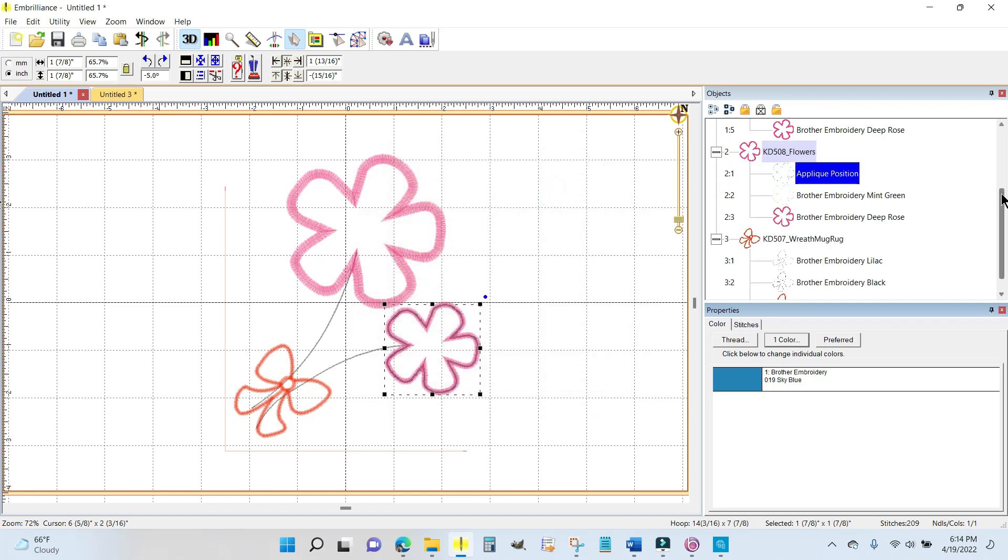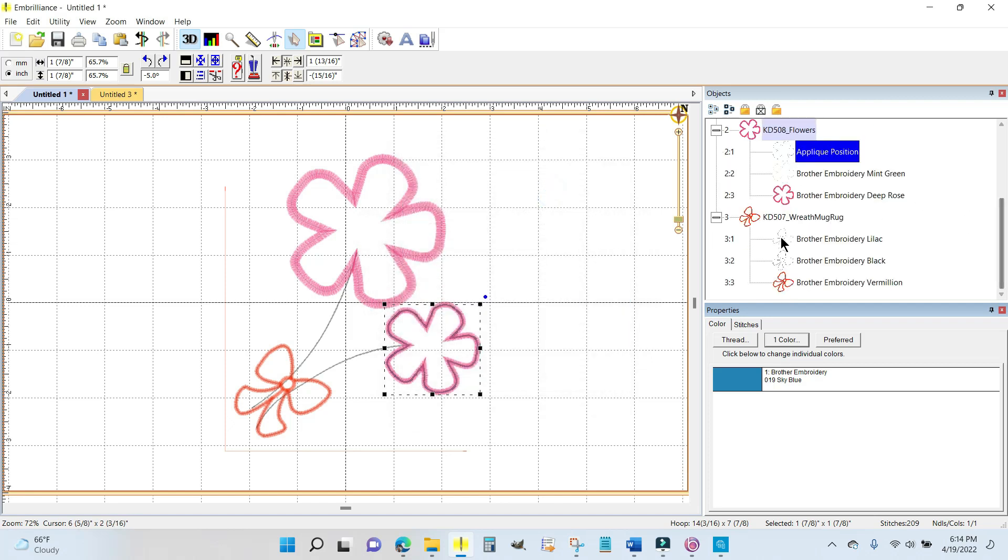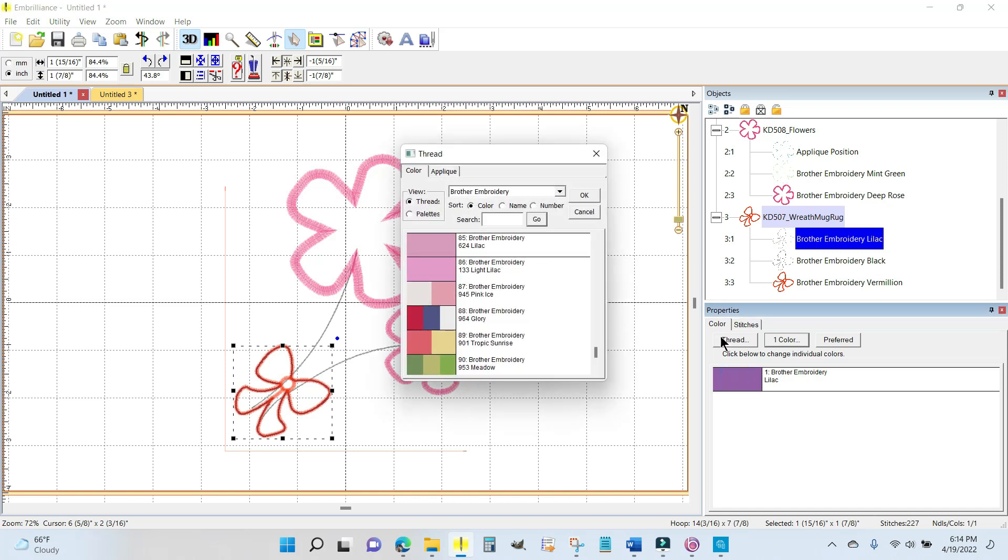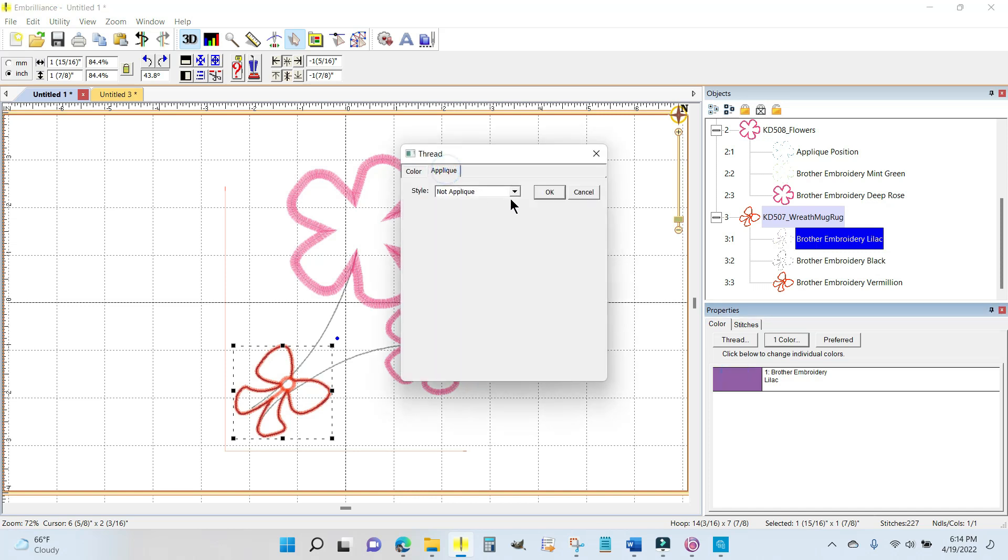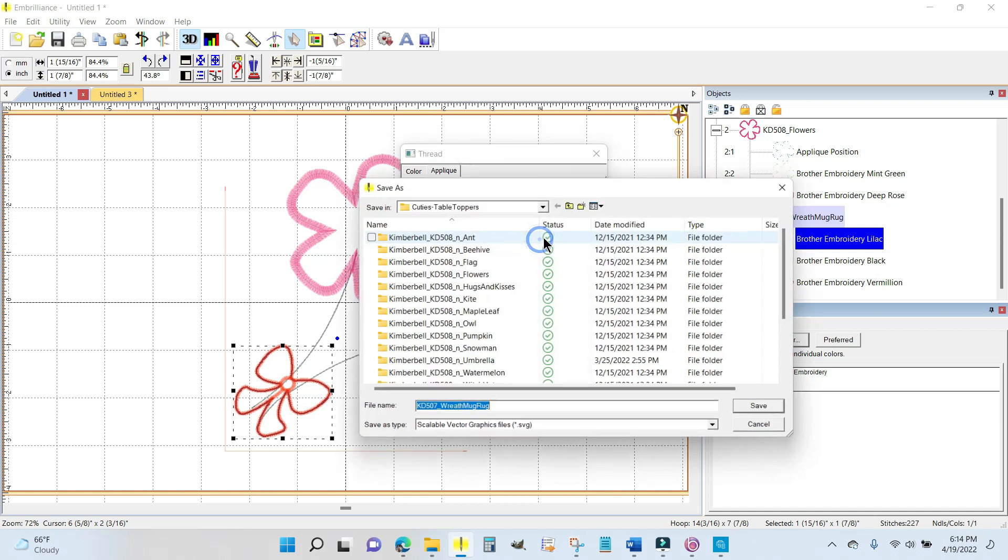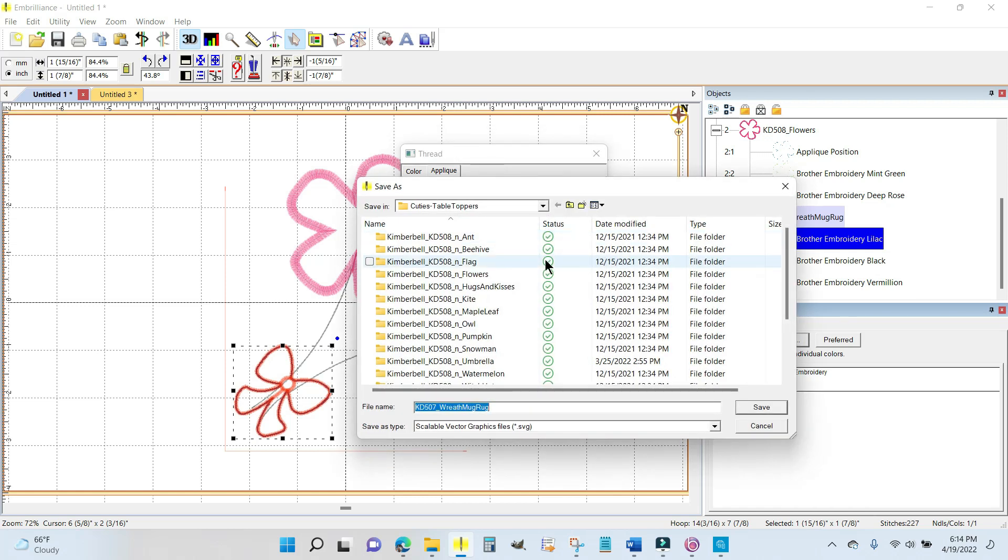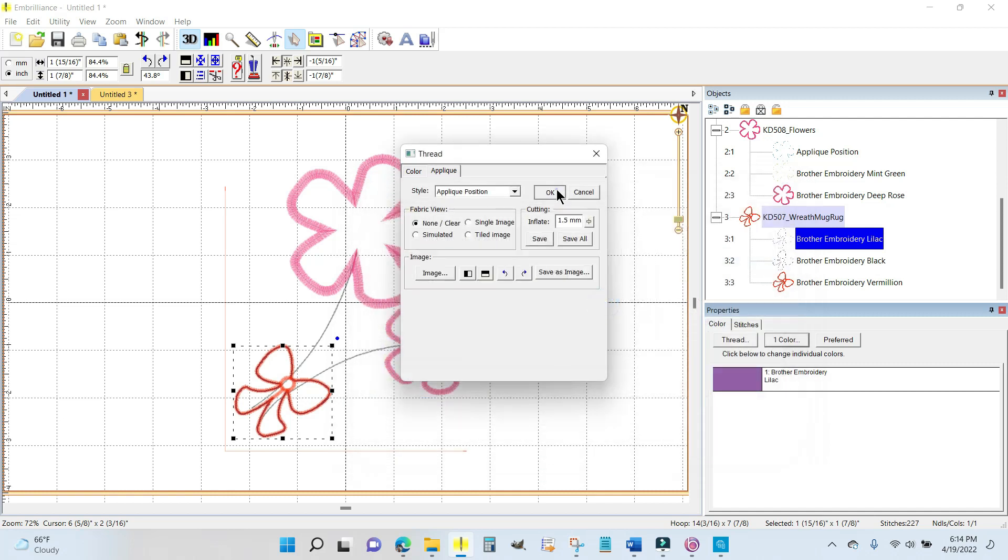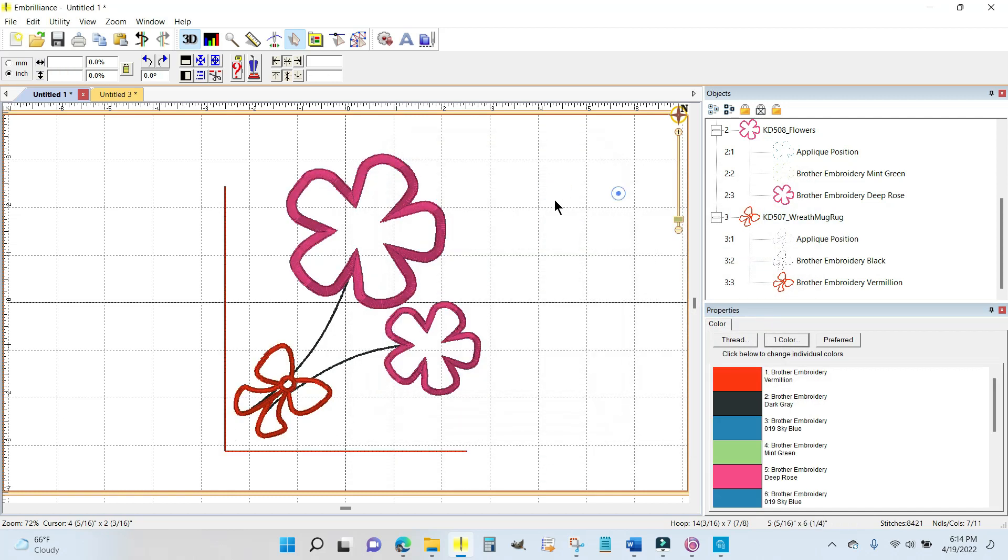Now I want to do the placement line for the bow. There's the bow. I'm going to click the color chip and go to applique, position, save.